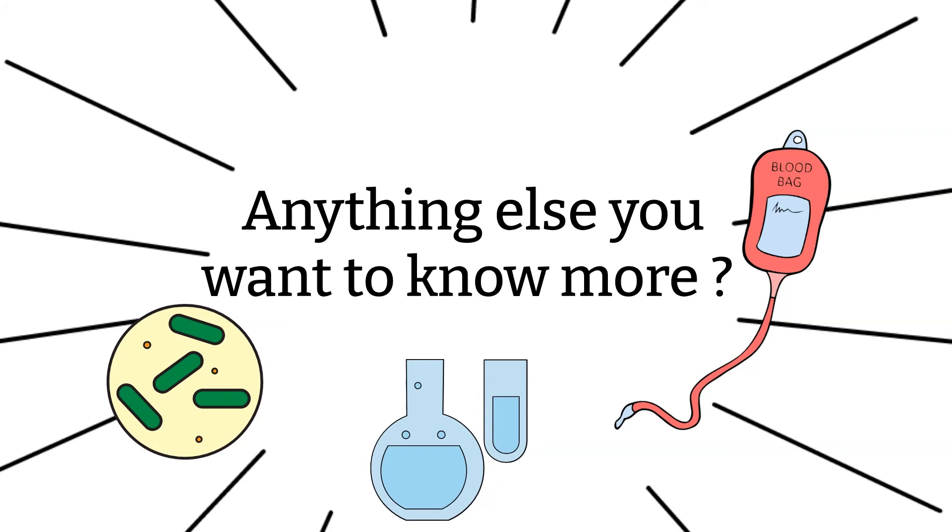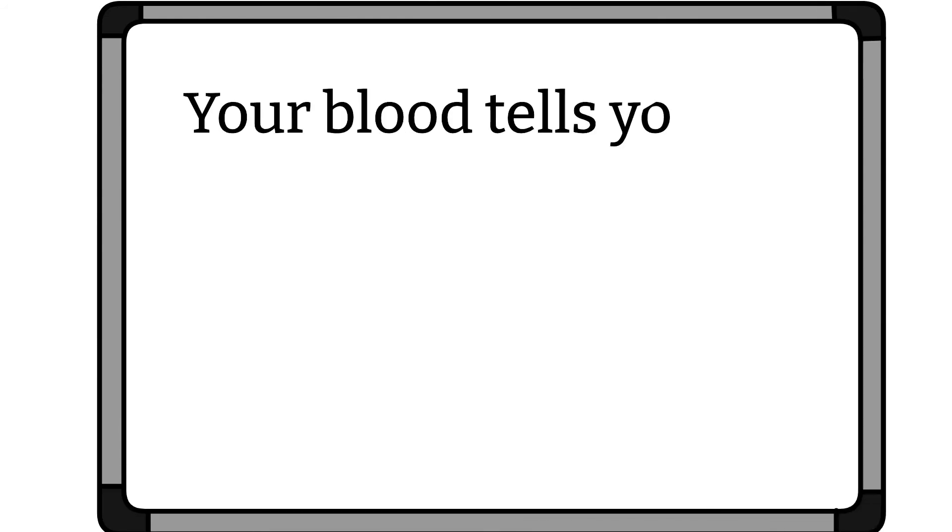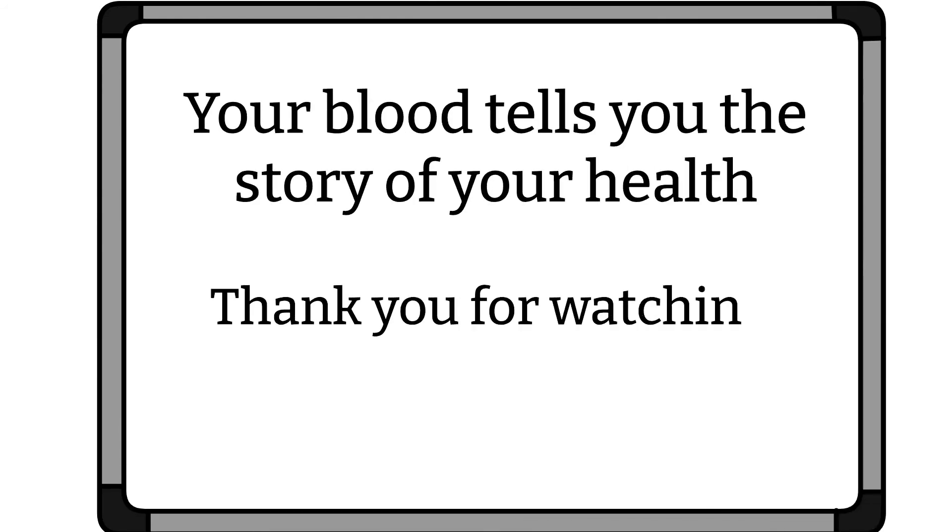Lastly, if you have not done so, please like, share, subscribe, and click that notification bell. I will see you in the next episode of Blood Talks. And as always, remember, your blood tells you the story of your health. Thanks for watching. Bye!